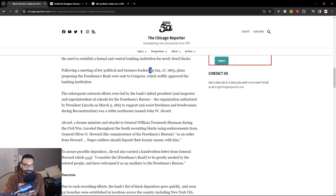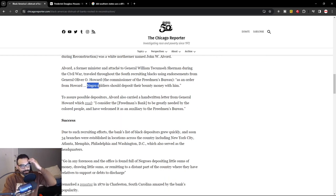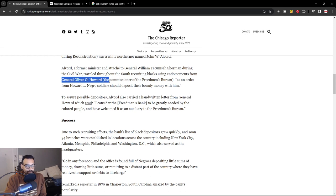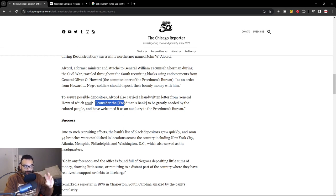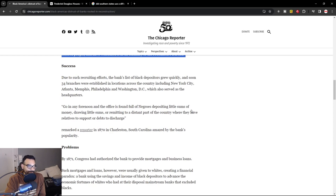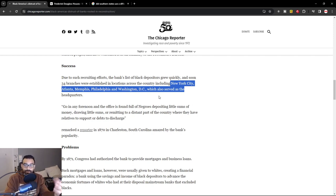Following a meeting, they instituted this bank in 1865 — the Freedman's Bank — pushed forth through Congress. As stated, the Negro soldiers should deposit their bounty monies with them. This was in relation to General Oliver Howard, who was the commissioner of the Freedmen's Bureau. He went on to state: 'I consider the Freedmen's Bank to be greatly needed by the colored people and have welcomed it as an auxiliary to the Freedmen's Bureau.' Many Black Americans put their money there, and the banking system grew in places like New York, Atlanta, Memphis, Philadelphia, and Washington D.C. — all of those places today are predominantly Black cities with a large concentration of Black Americans.